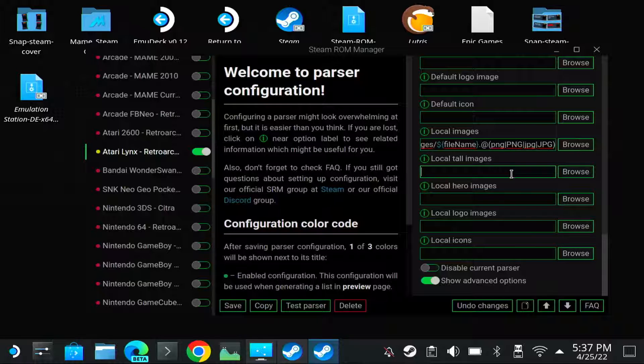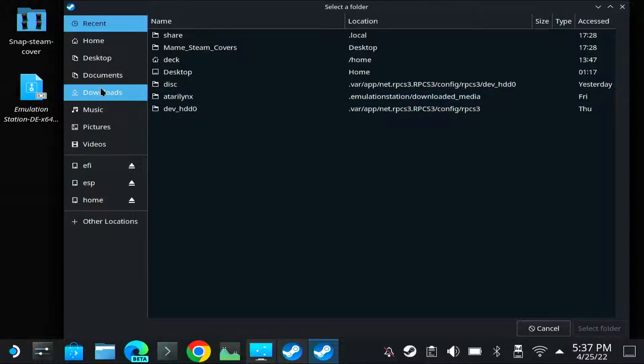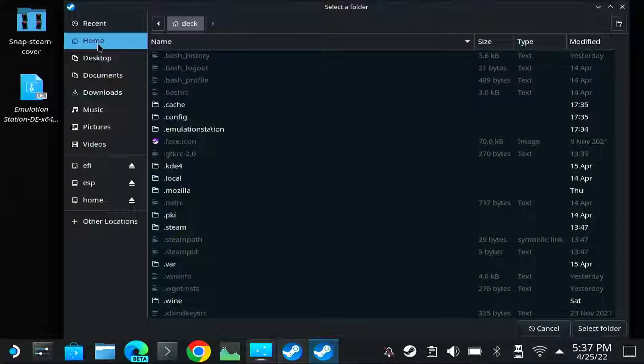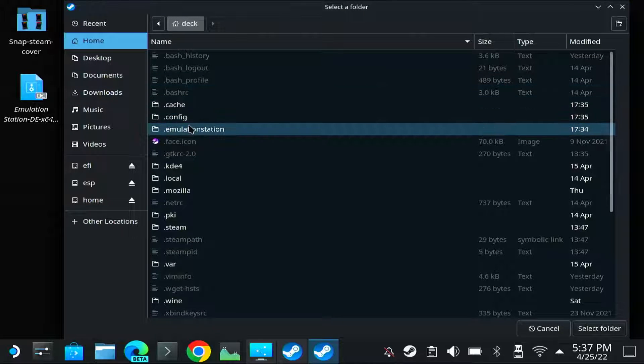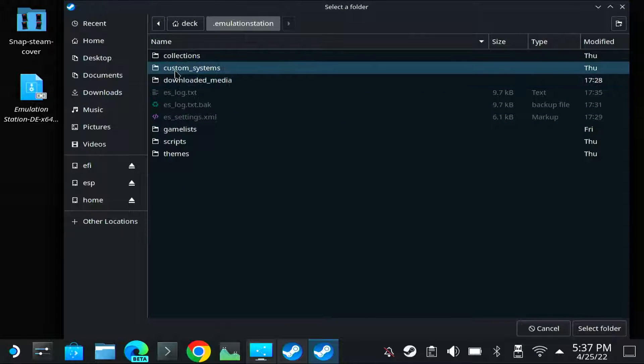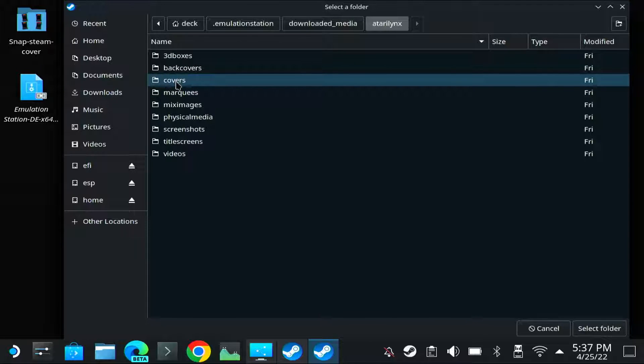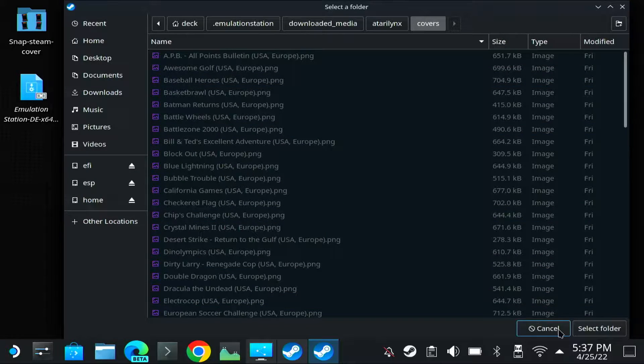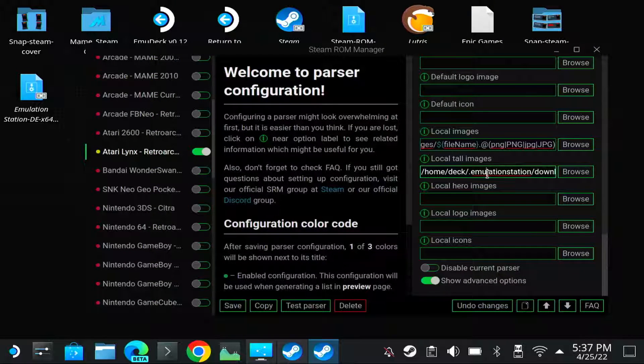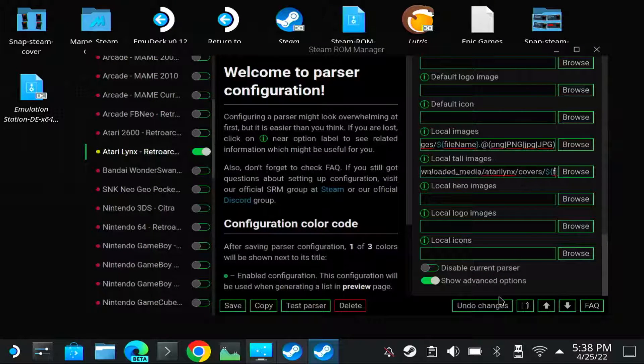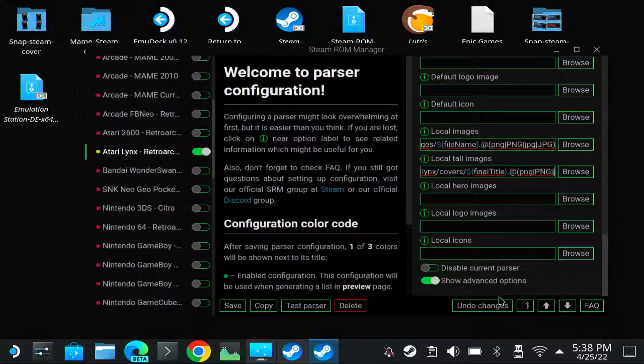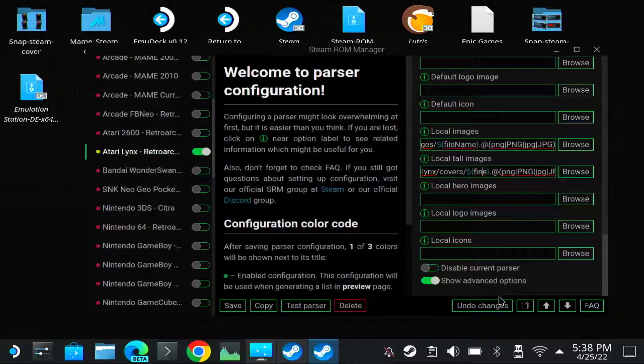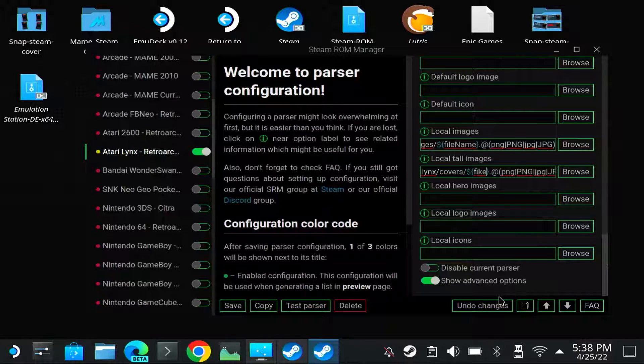You do the same for the tall images, but the tall images we can use the covers. So again you go to the Home, Emulation Station, Downloaded Media, Atari Lynx, and you select the covers folder. And again you go to the end of the file name, to the end of the setting, and you change final title to filename.